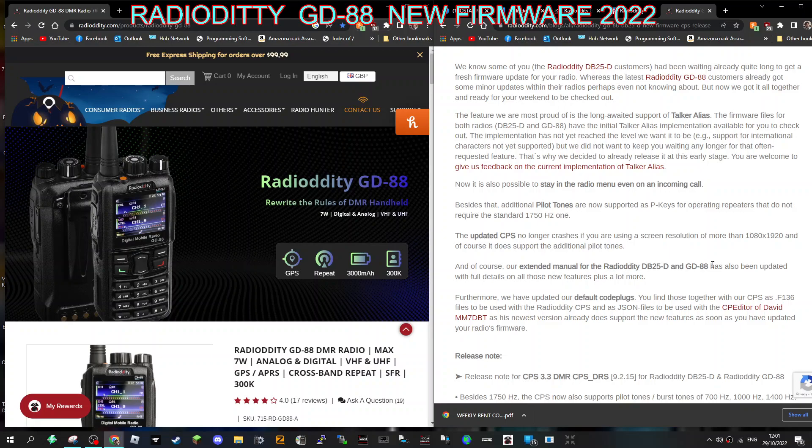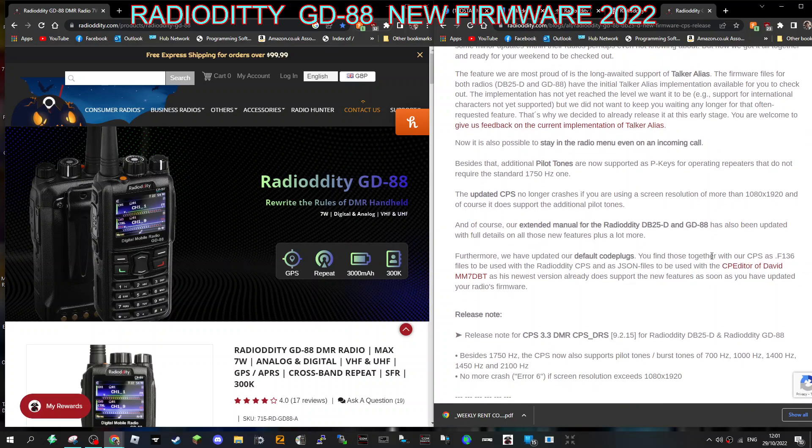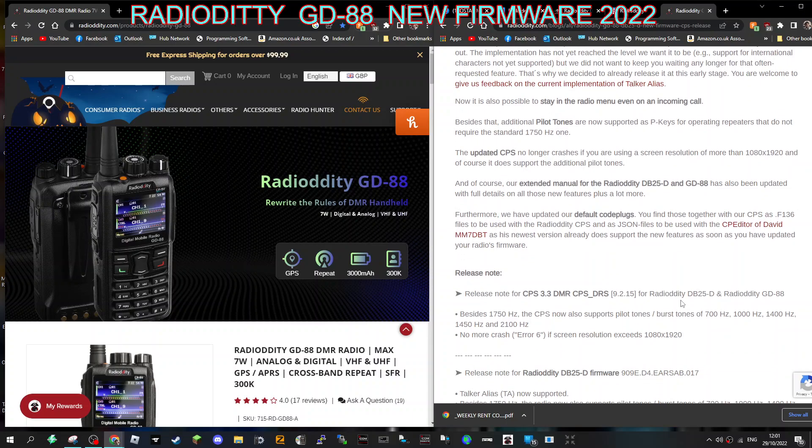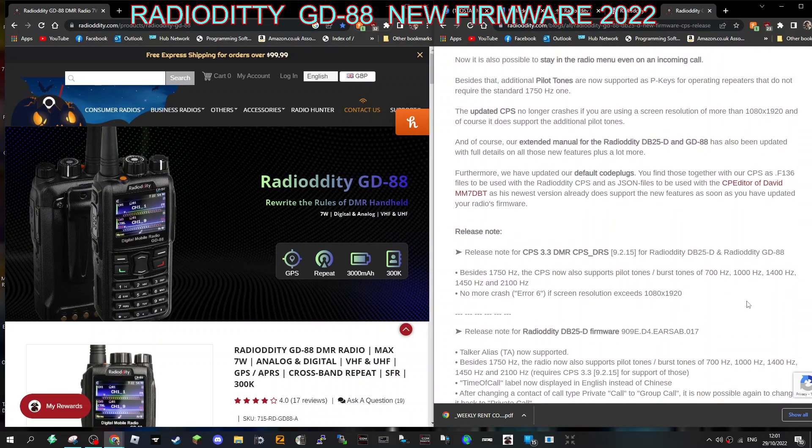And it's saying that the CP editor by David MM7DBT in its newest version will also support it. I think that's a user-friendly code plug programmer. Release note CPS 3.3 DMR Radioditty.